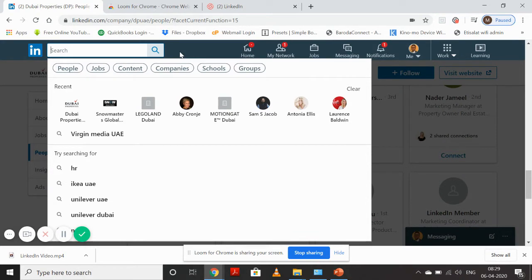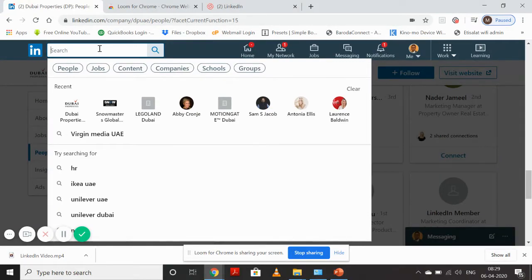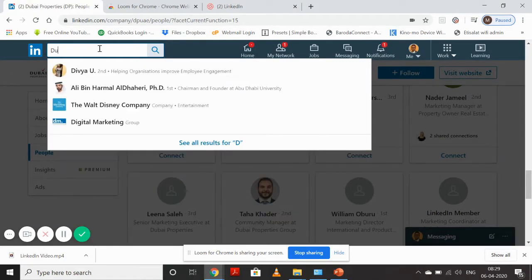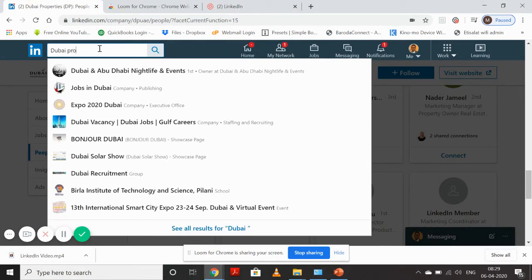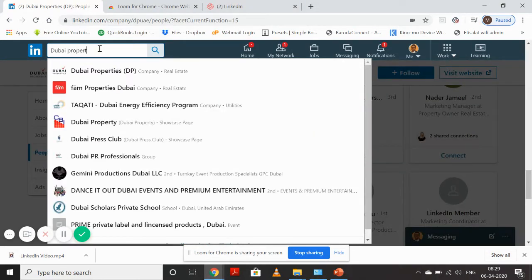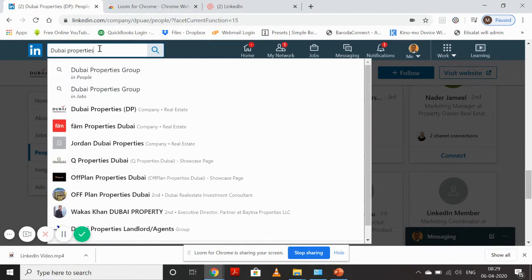So we'll start. In search, I'll start typing the name of the company I'm targeting. Here I'll start typing Dubai Properties, which is a big real estate company in Dubai, and I want to target its marketing department.